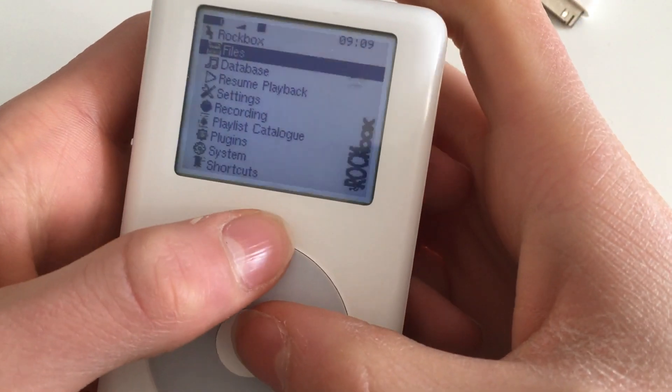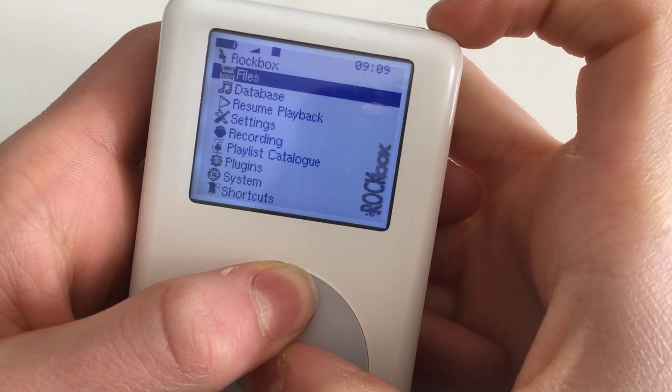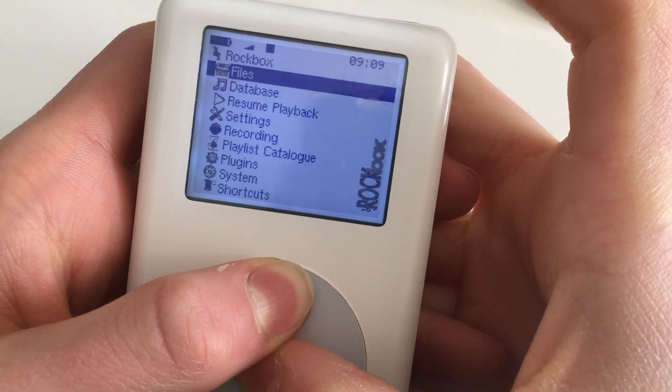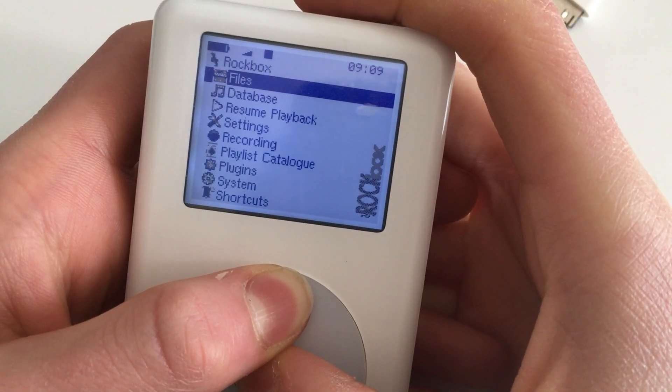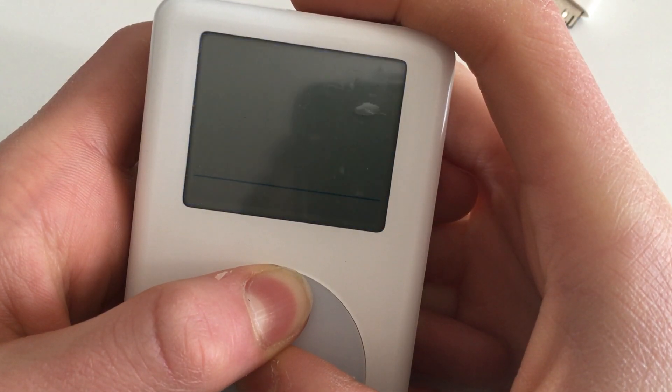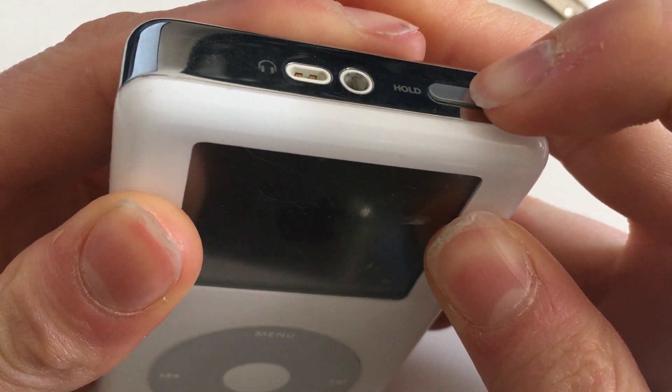If you want to get back to Stock OS, all you have to do is hold down the menu and middle button for a few seconds until the screen goes black, and then lock the iPod. This should take you back.